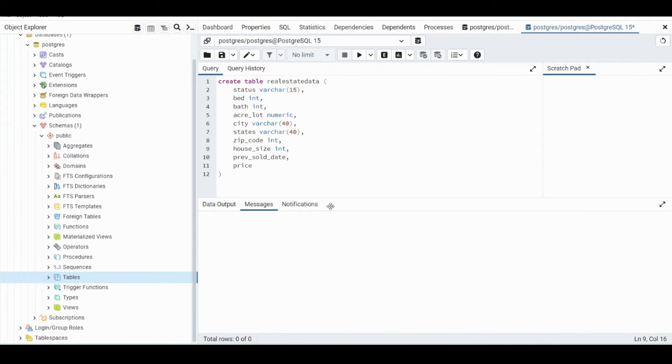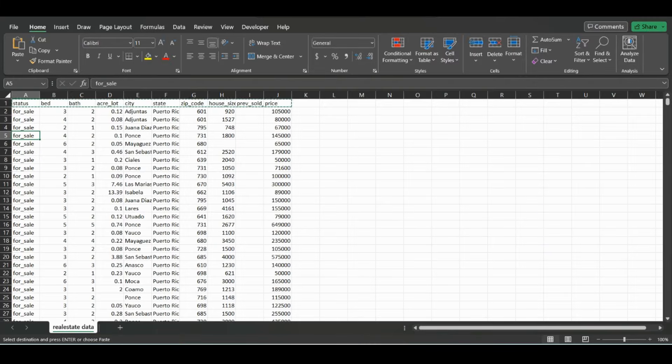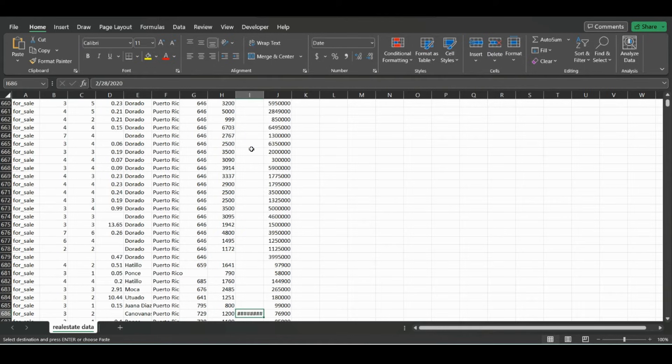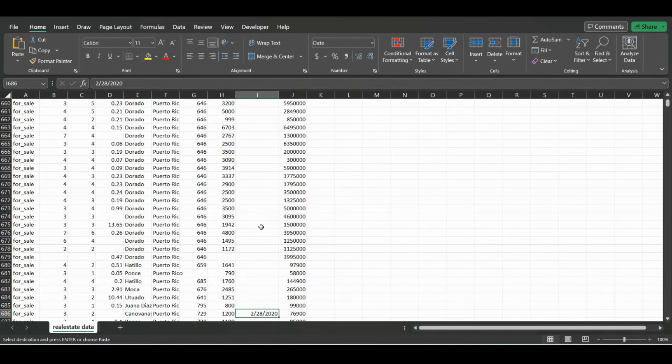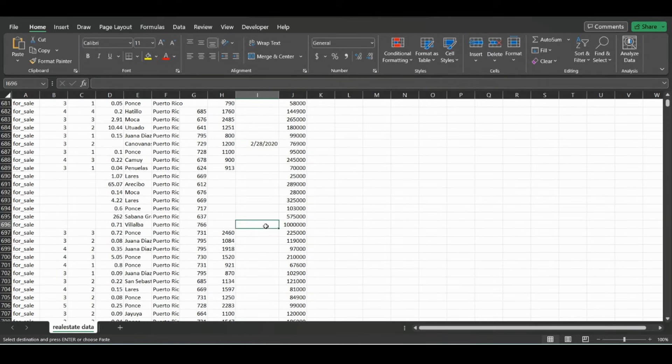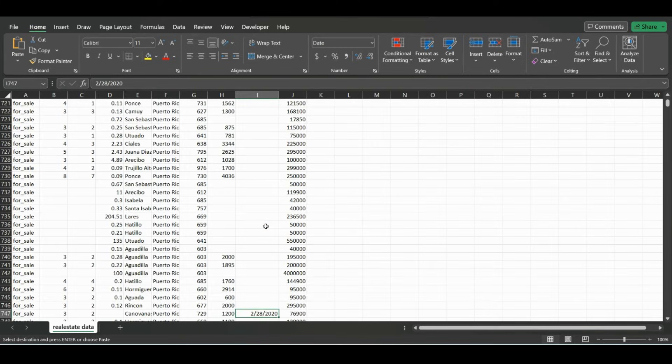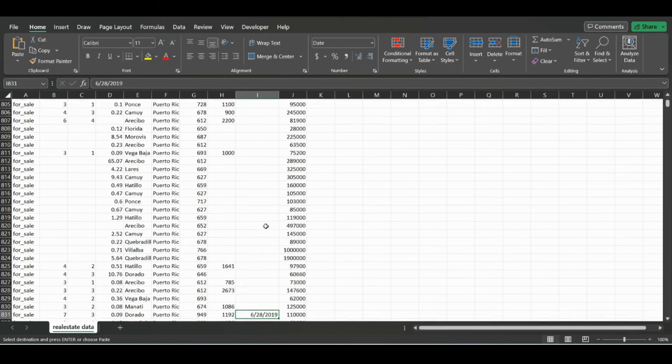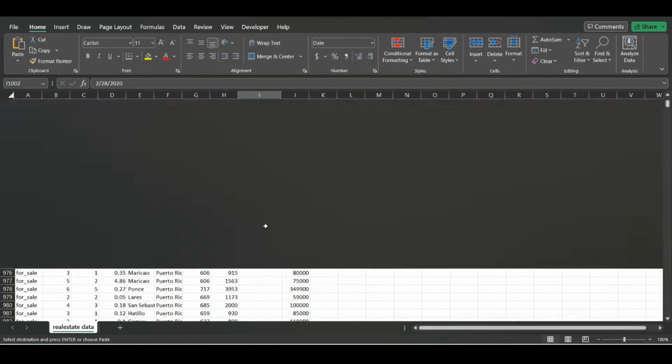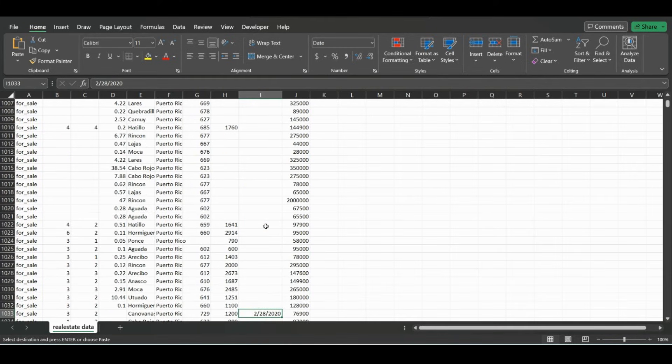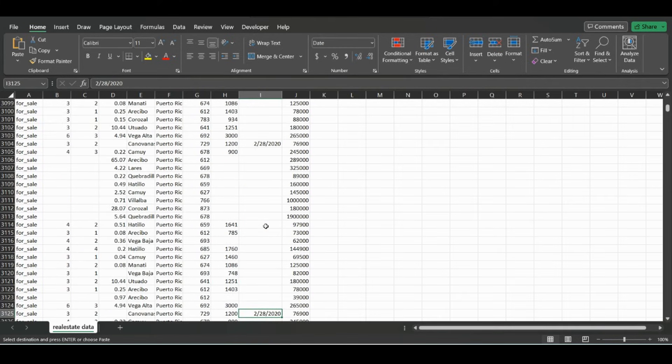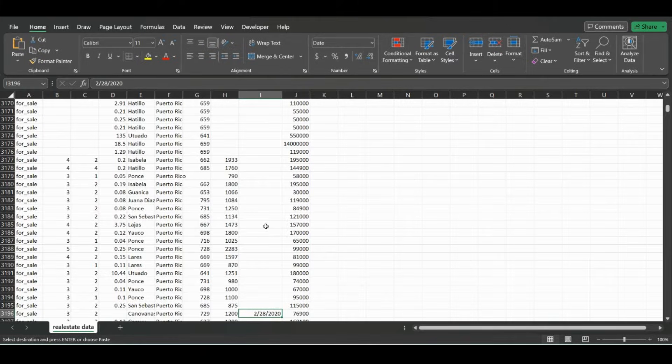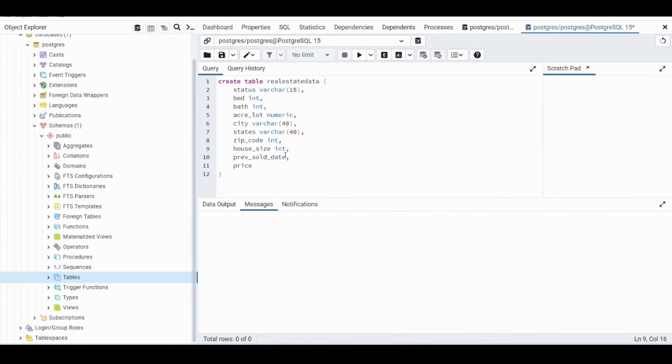And previous sold price, so let's just go down to the first value that shows up. So that looks like a date. Okay, so we can just put a date value in here.